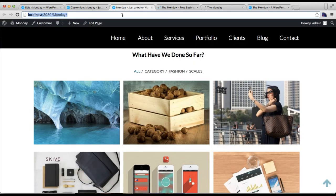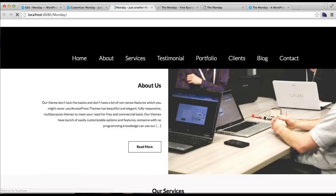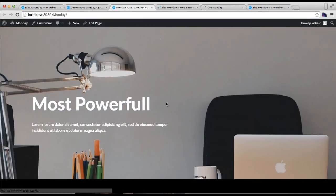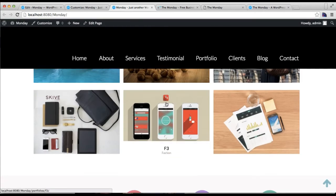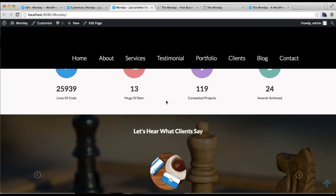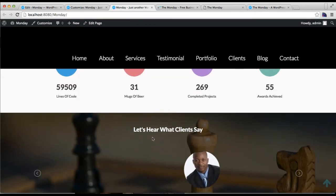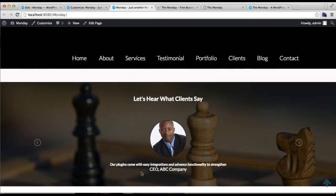Now let's go to our front end and check this section. Here is the testimonial section with the picture and their testimonial and their designation and everything.